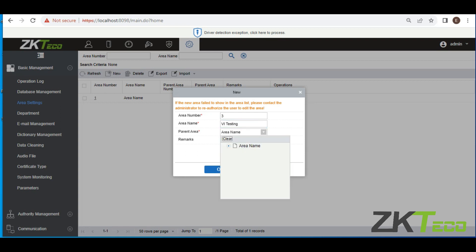And then the parent area. Now because we already have an area that came with this software, the parent area automatically becomes the area name, right? So the area name here means where do you want to allocate your devices. The parent area here means the area that is like the umbrella of all of the areas that you'll be creating. After you must have done this, then you click on OK.